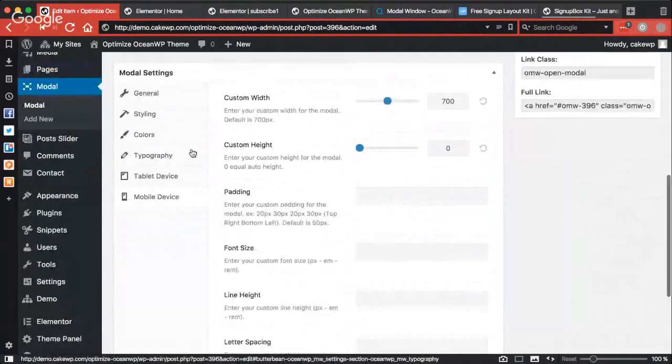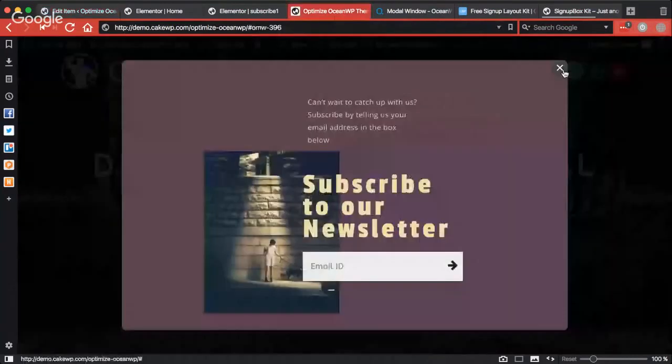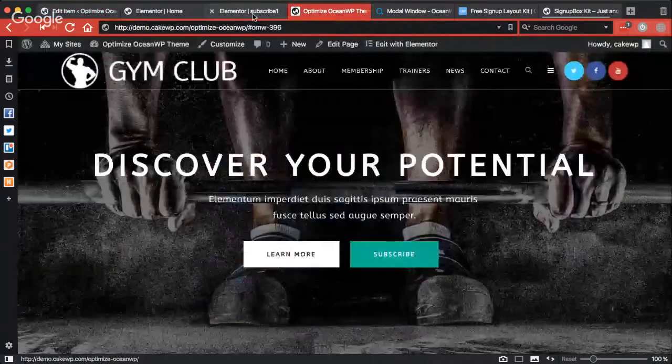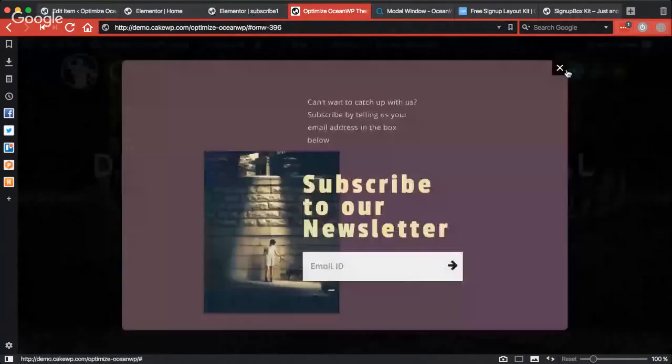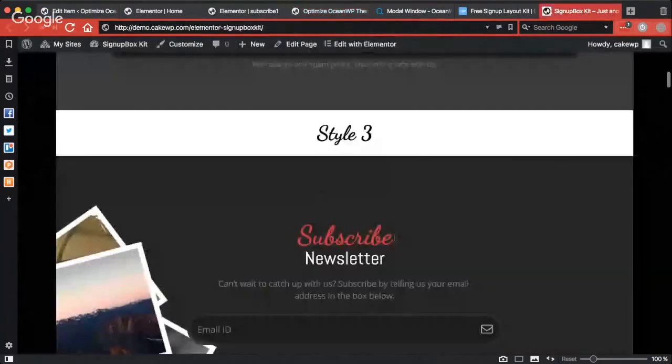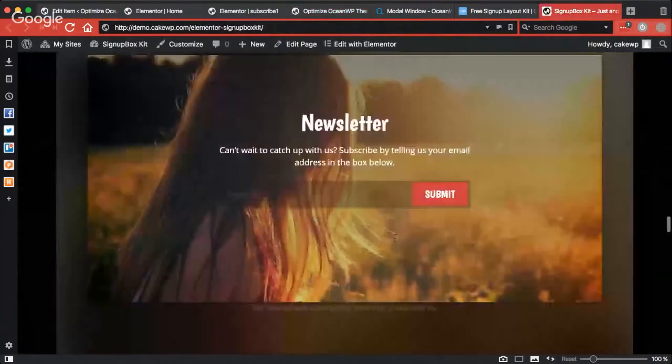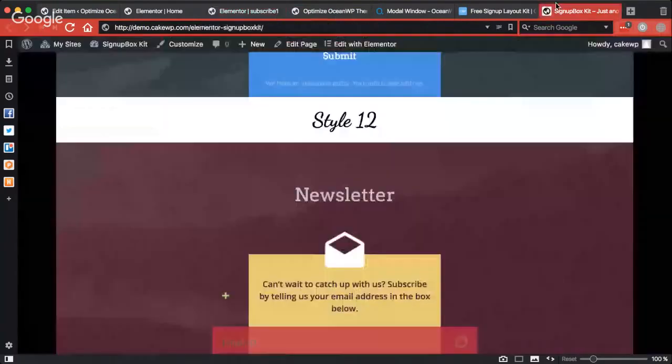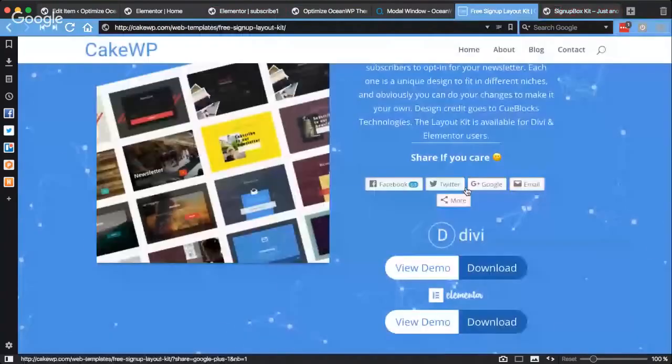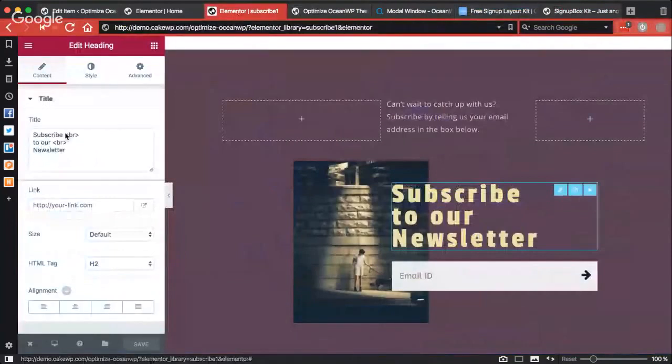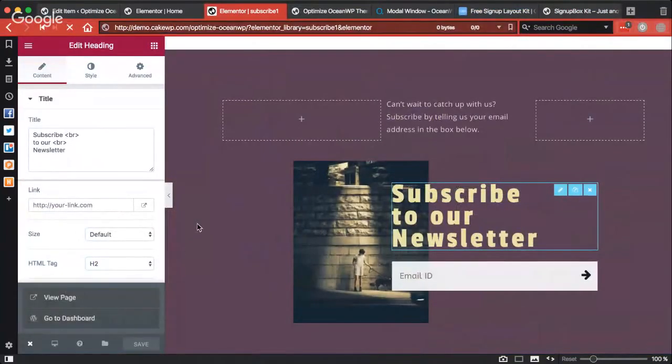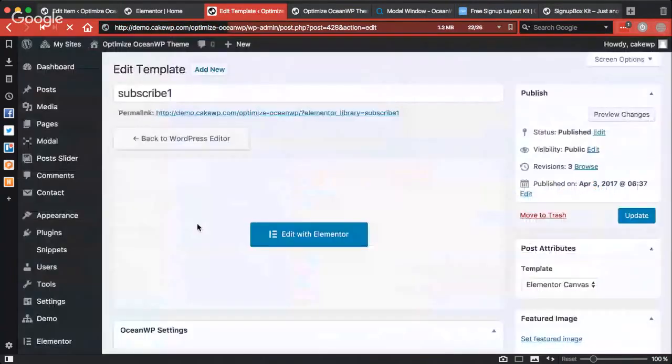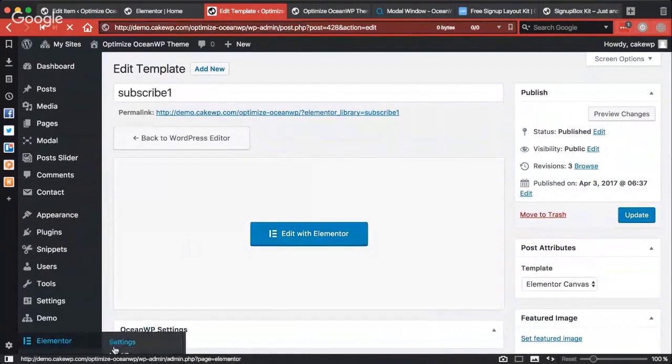So I'll just walk you through a little bit by creating and just replacing this one with another sign-up kit I have provided from my collection. So when you import this layout kit and you download and import this, this will basically, I'll show you, this will be imported as a one page layout.